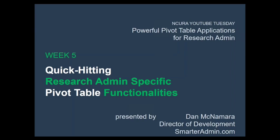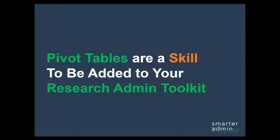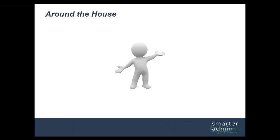Now that we've covered fundamentals, I want to jam-pack this final session with some quick-hitting but amazing research admin-specific pivot table applications. With this final video, as with all videos in this series, the key is to think of pivot tables as a skill to be added to your research admin toolkit.